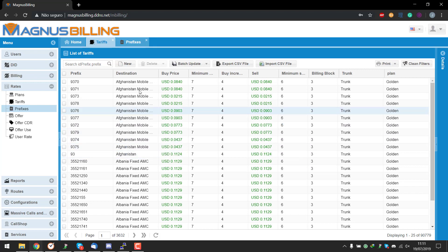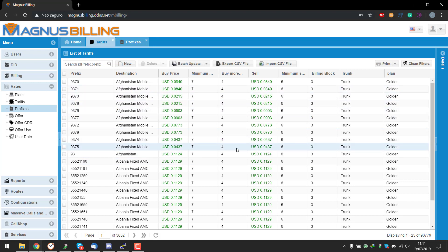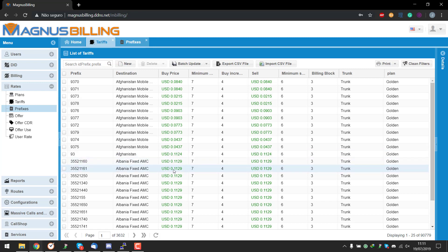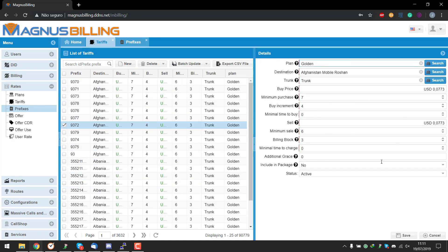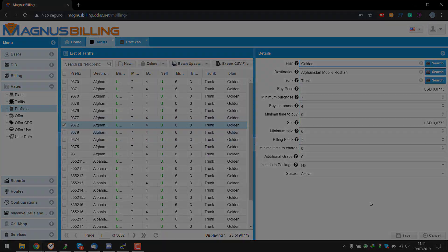As you can see, it has been imported successfully. All the data that we added here - buy price, sell price - everything's working perfectly here. Thank you guys for watching and I see you guys next time.